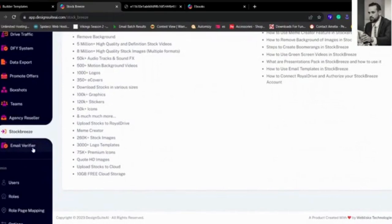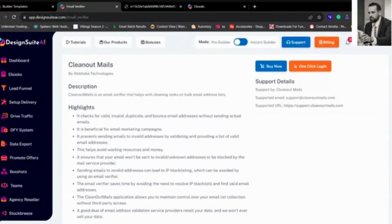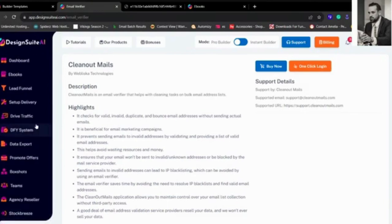Plus, we've got the Email Verifier. This is a product that we've been building for so long and we actually decided to give it to all Design Suite AI users because, obviously, cleaning out the email addresses, bad email addresses, costs an arm and a leg. You can check online with all the other competitors like Zero Bounce, they cost a lot, and we're giving you that through the system. Thank you so much, everybody, and I hope you enjoyed it. Take care.